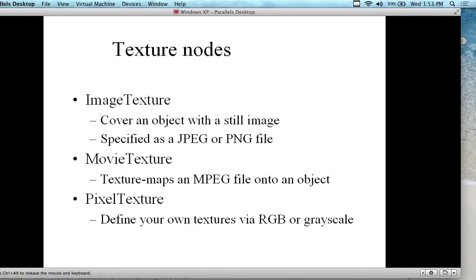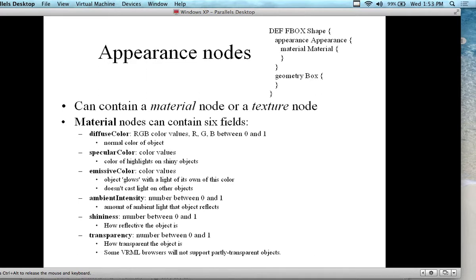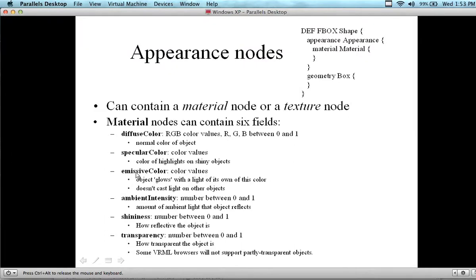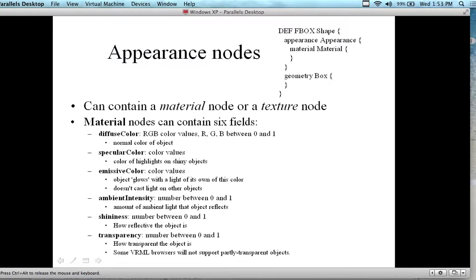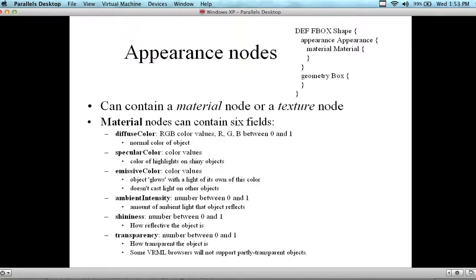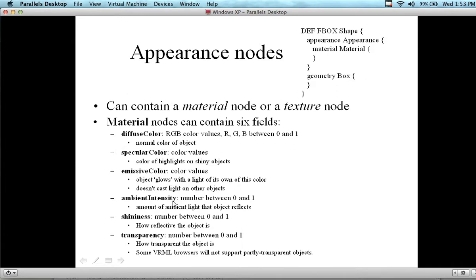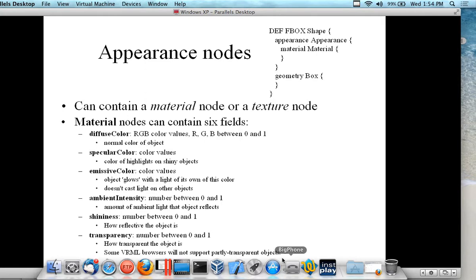Texture modes — we have image textures, so we can cover an object with a still image specified by a JPEG or PNG file. We have movie textures, and we can actually put links in there too — I have an example showing a hyperlink. Also, pixel texture — defining your own textures via RGB or grayscale. The emissive color makes the object glow with its own color. It doesn't cast light on other objects.